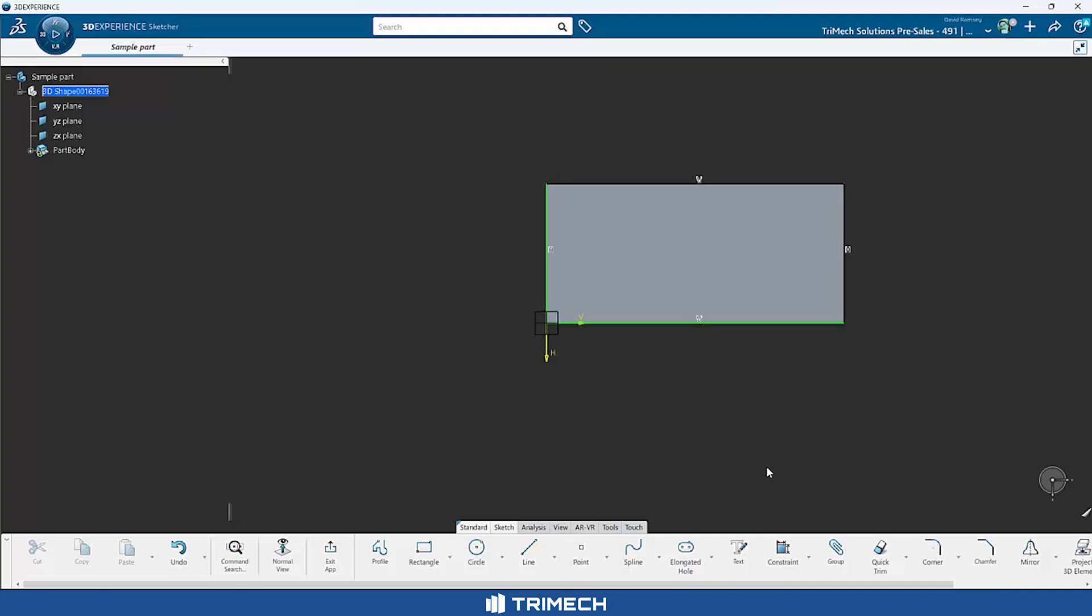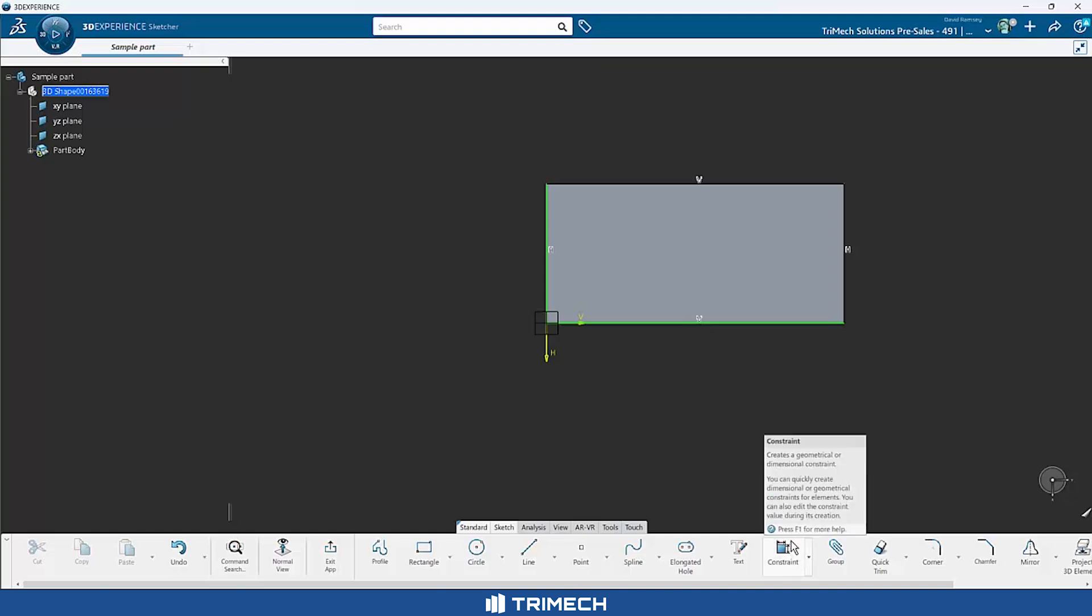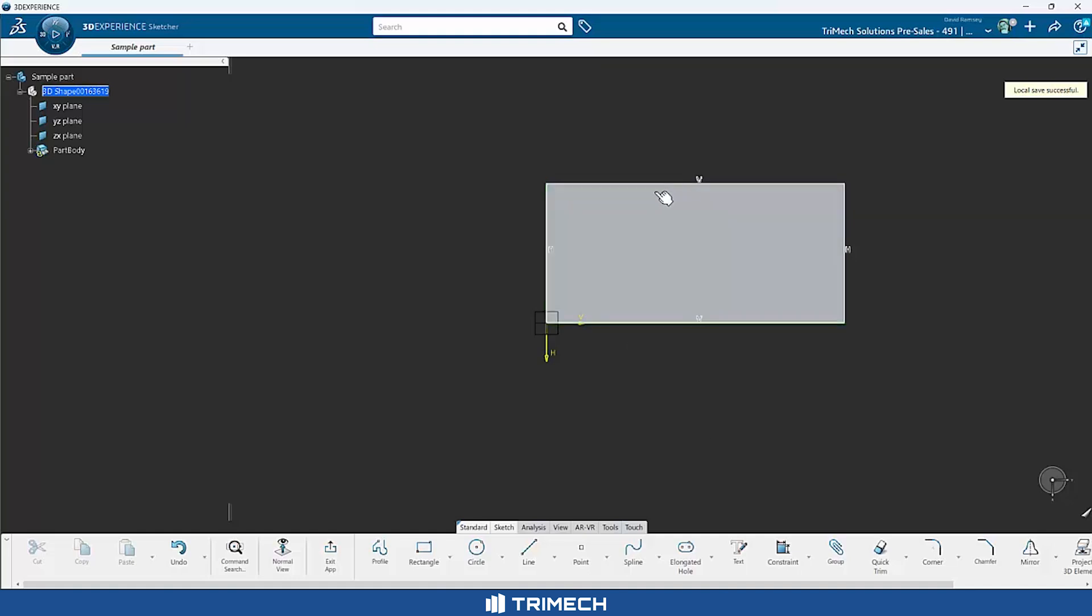Now we're going to come in and define that. And this is where constraints come into play. Constraints and dimensions work very similar, and they're grouped together. SOLIDWORKS packages those in two separate locations. CATIA puts all those together because they do very similar things. So in this case, I want to apply some constraints.